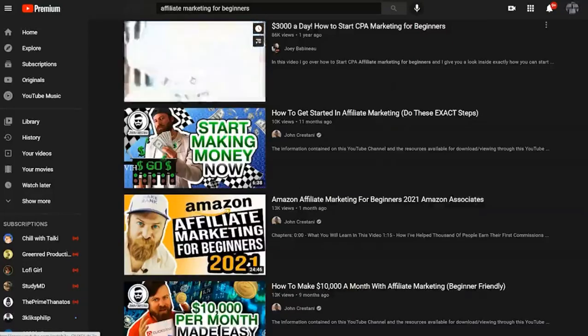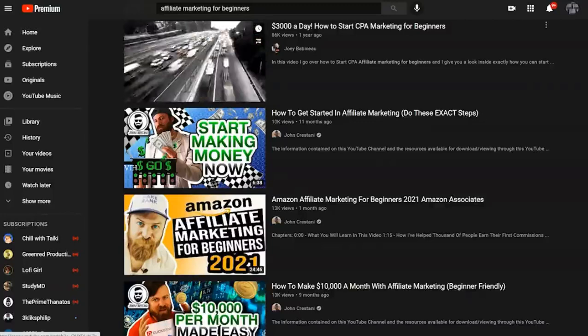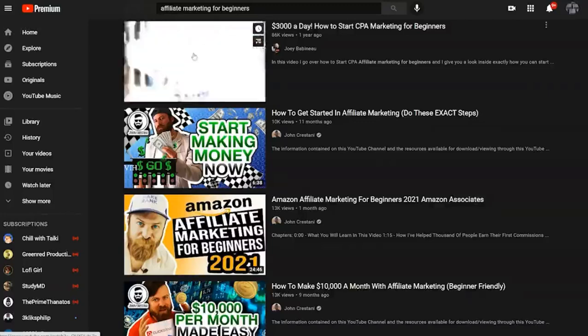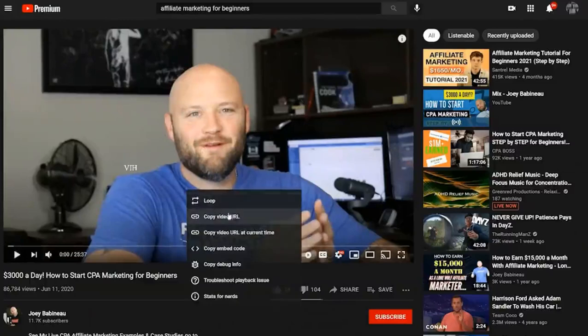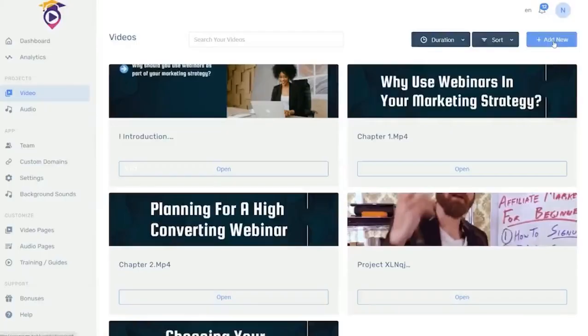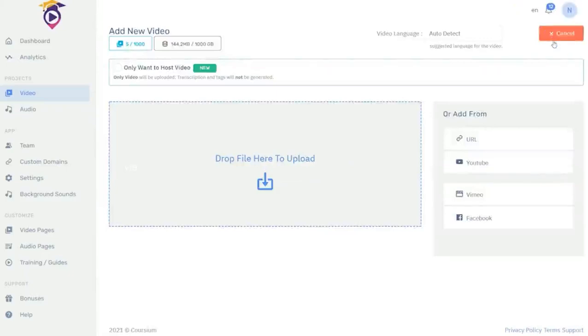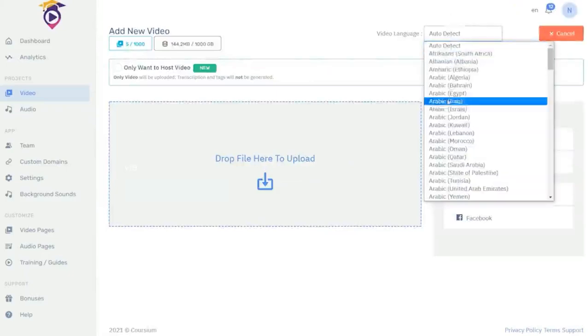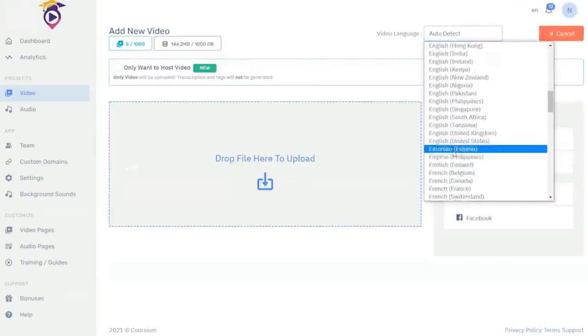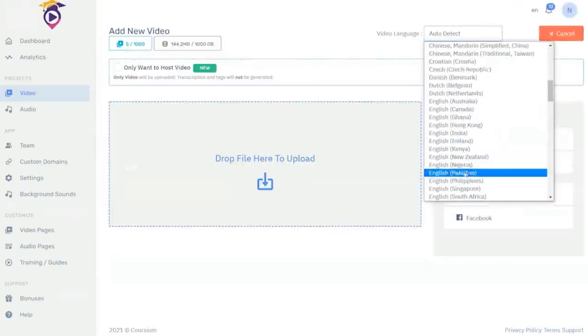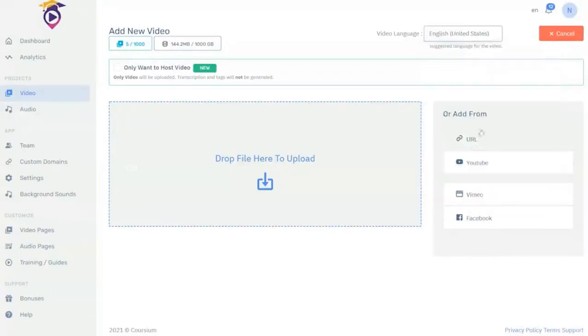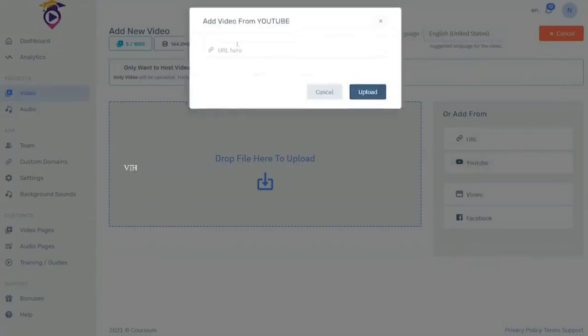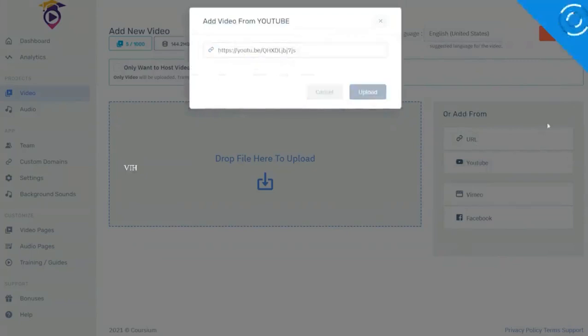So here's one on how to start marketing. So I click on this one and then I grab the URL. Then back in Courseium I click on add new. Then go to the video language and in this case it is English. So I click on YouTube, paste my URL, and then upload the video. That is step one.